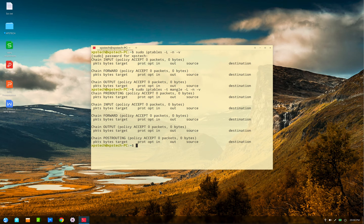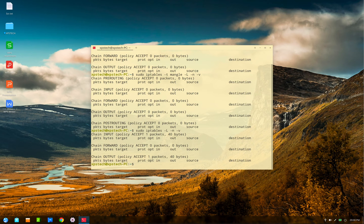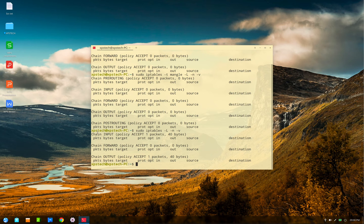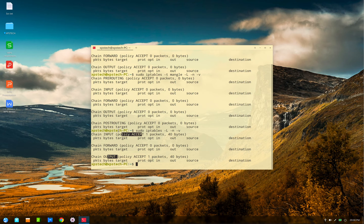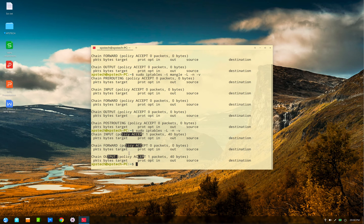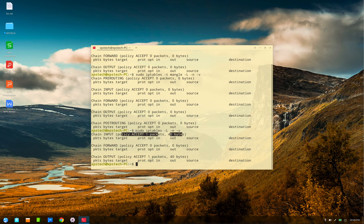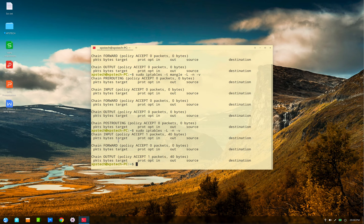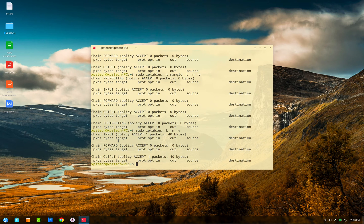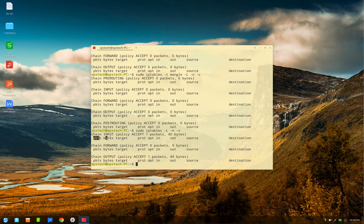Now let's quickly understand the output of this command. As discussed in the previous video, the filter table has three chains: input, forward, and output. The default policy of every chain in iptable is to accept all traffic. Then you have the packet and byte counters. The table below shows the rules in that chain. Presently we have not made any rules, hence the table is empty.